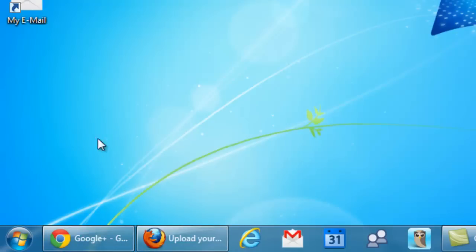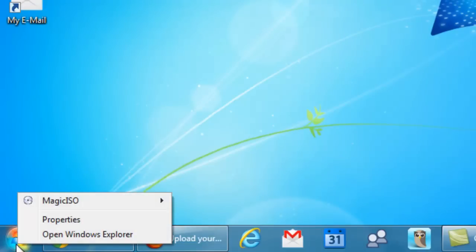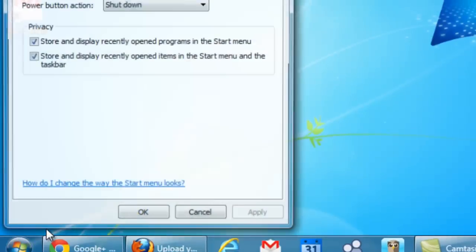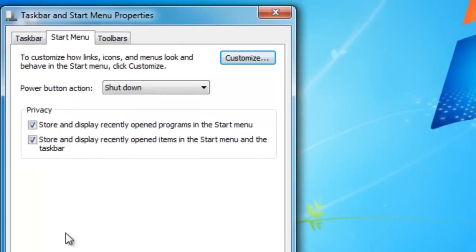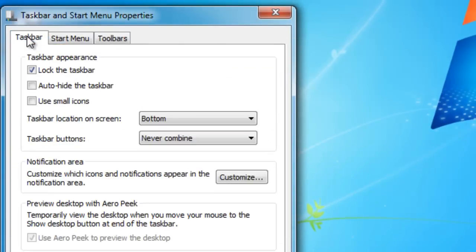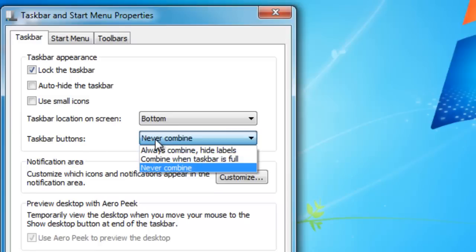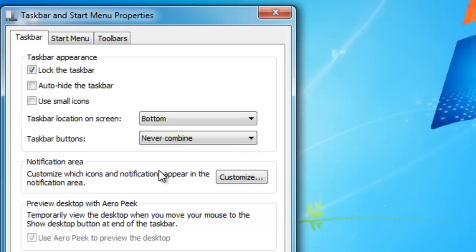It's similar to what we've done before, but this time when you right click on the start button, select properties, you want to select taskbar instead of start menu and under taskbar buttons, never combine.